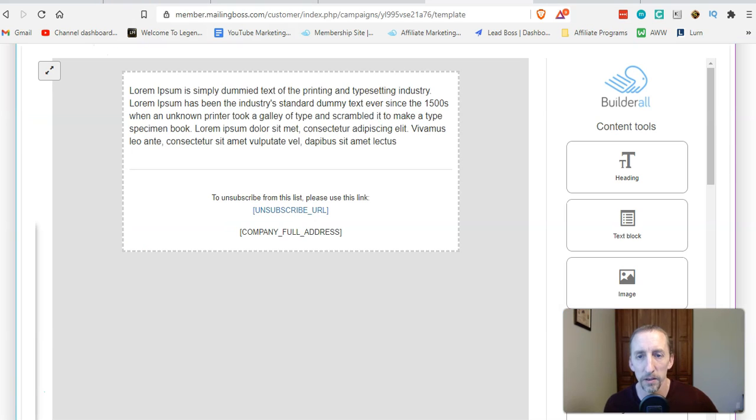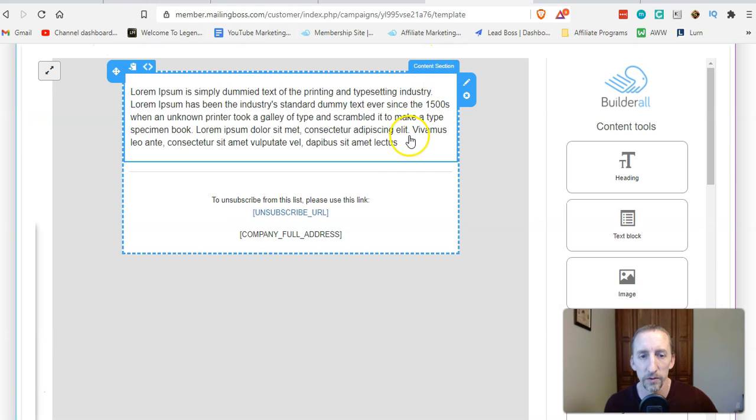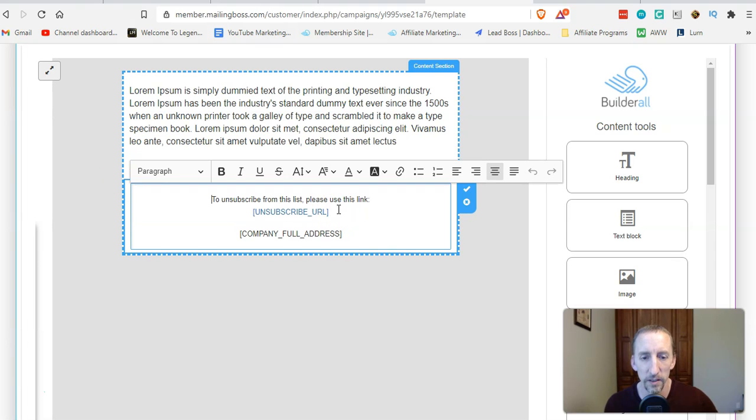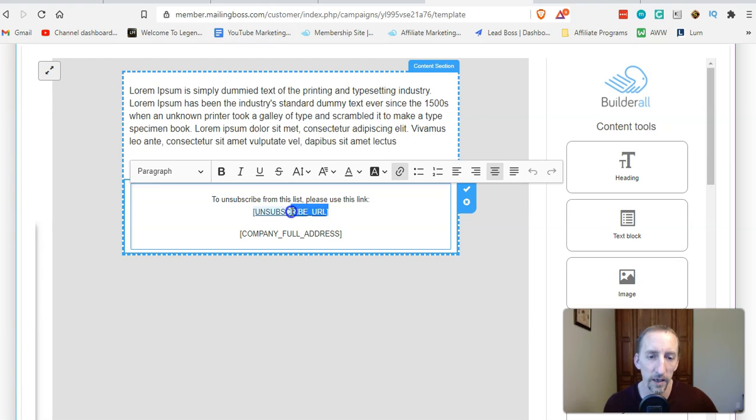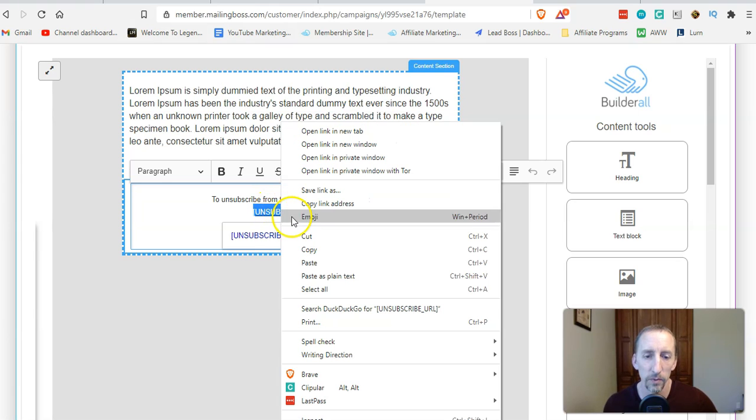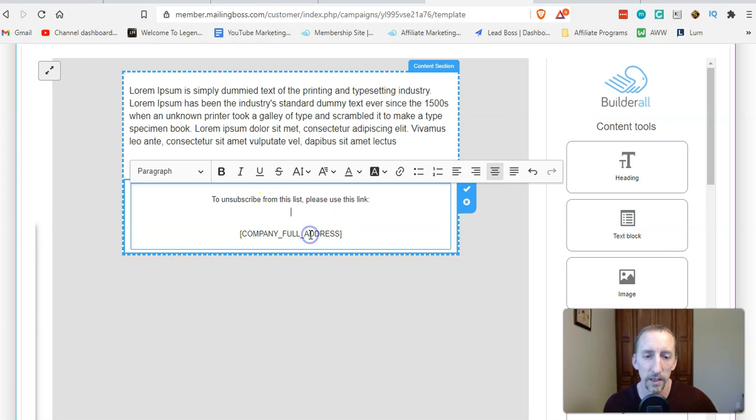Go to your email that you're editing and you can just click on the box at the footer. You can just highlight the unsubscribe URL code. This is what I do: cut that out.